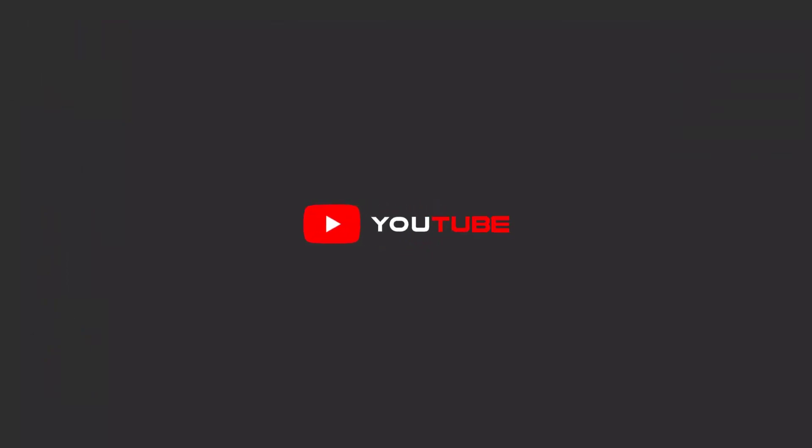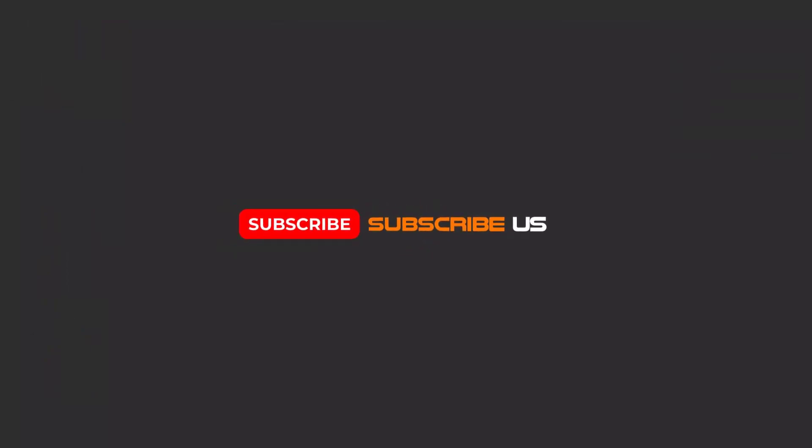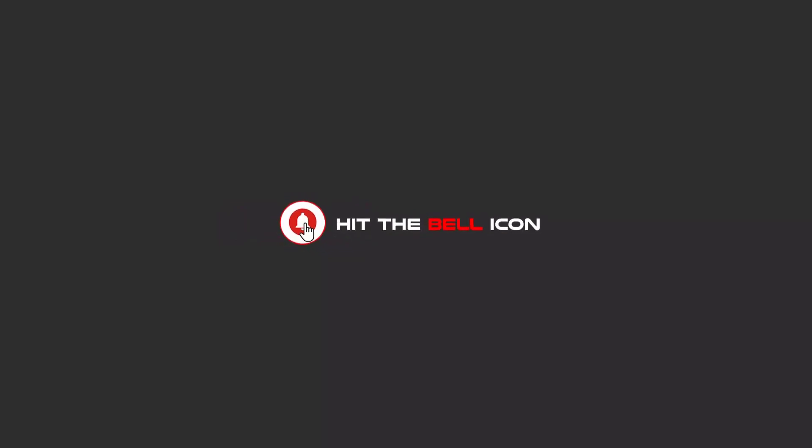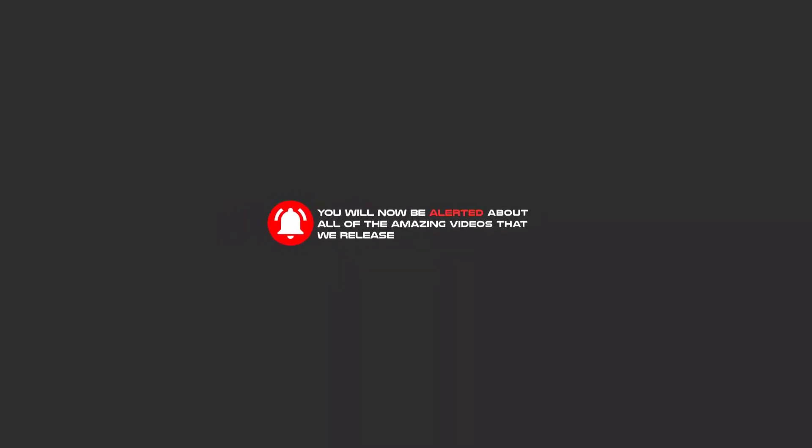Hello my friends, to continue these tutorials on YouTube, subscribe, like, and hit the bell icon. You will be alerted about all the amazing videos that we release.